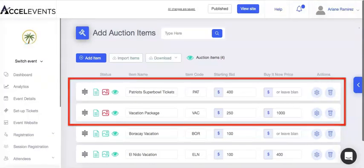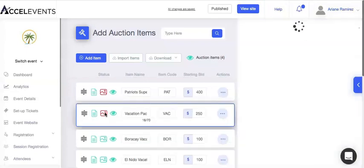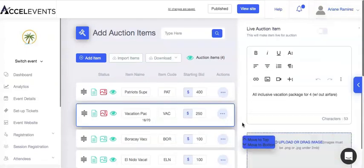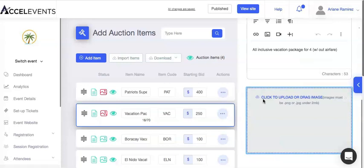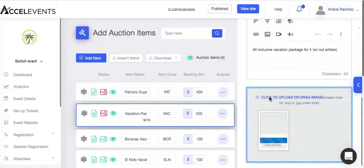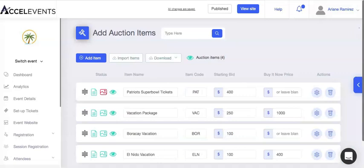After uploading your items, you can start adding photos for each item. That's it. Thank you.